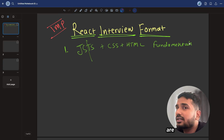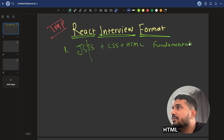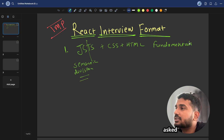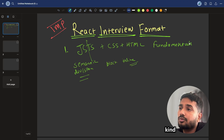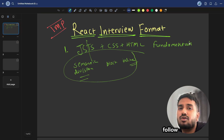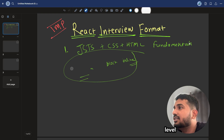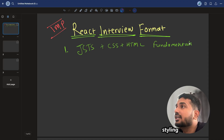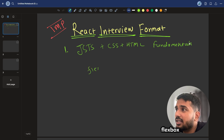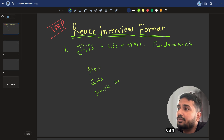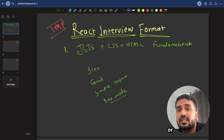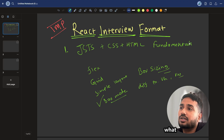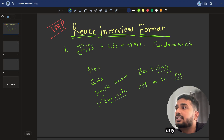The next things are CSS and HTML. If you are applying for a fresher role, HTML will be asked — questions like what are semantic tags, what is the difference between div and span, and what is the difference between block and inline elements. These kinds of questions are popular in junior-level interviews. At the senior level, HTML is not asked as frequently — CSS takes its place. CSS topics include flexbox, grid, simple layouts, the box model, box-sizing, and different units like pixel, VH, and VW.